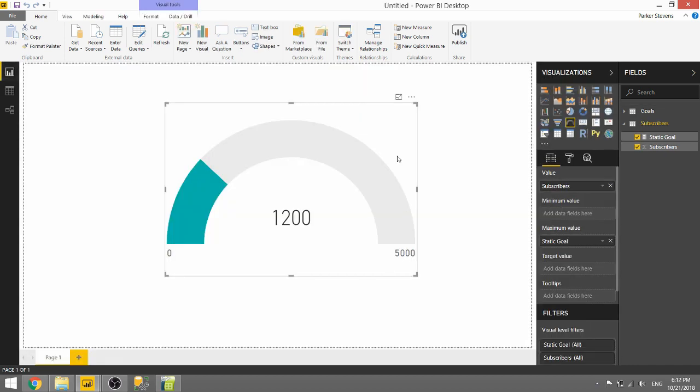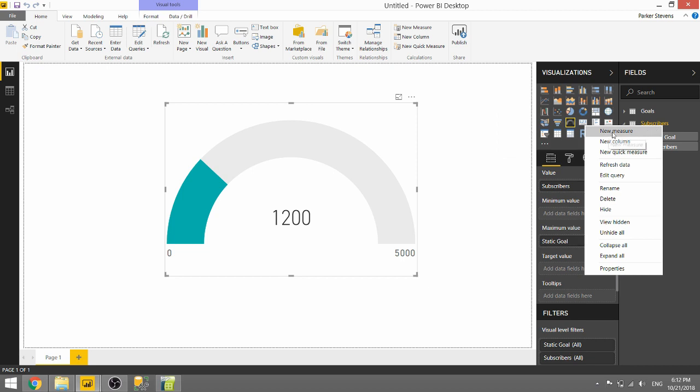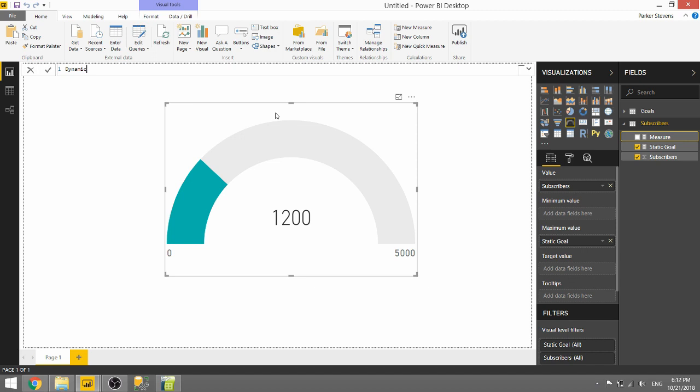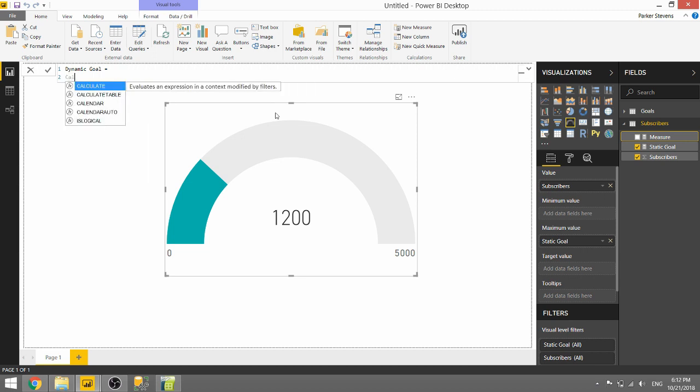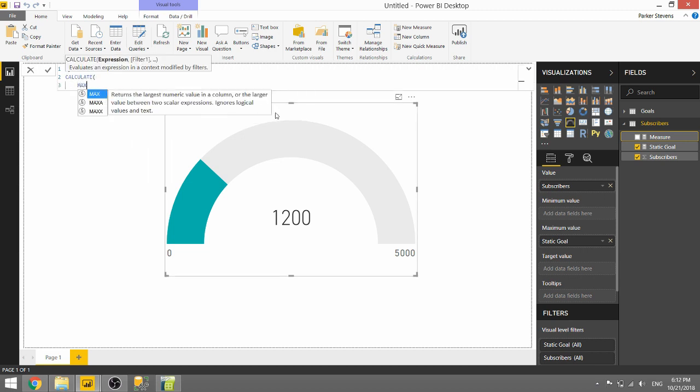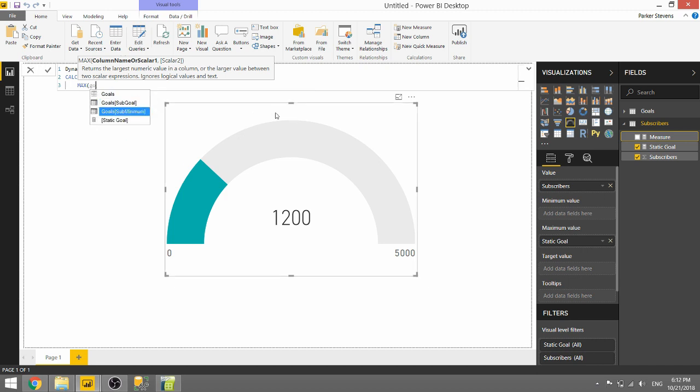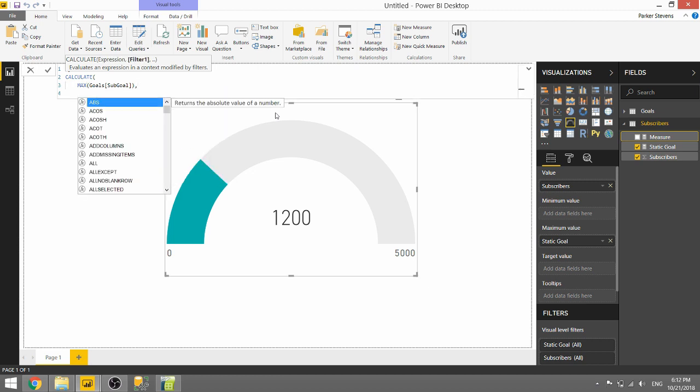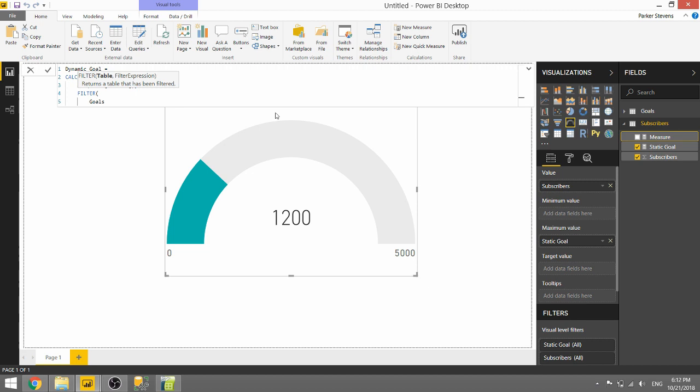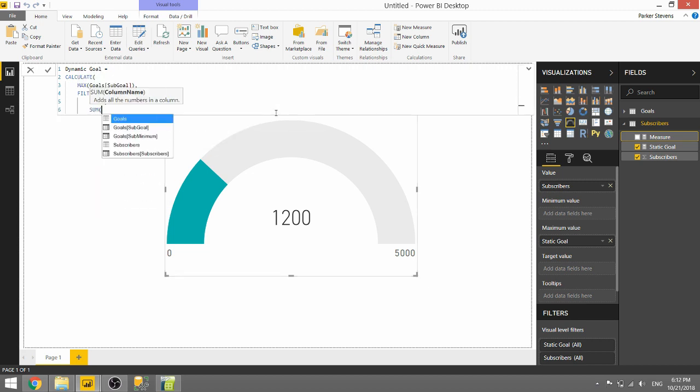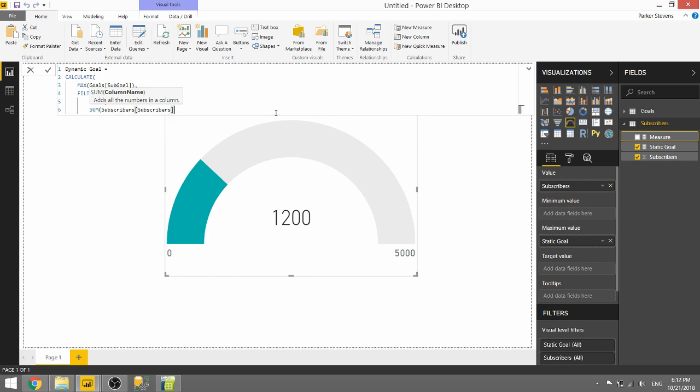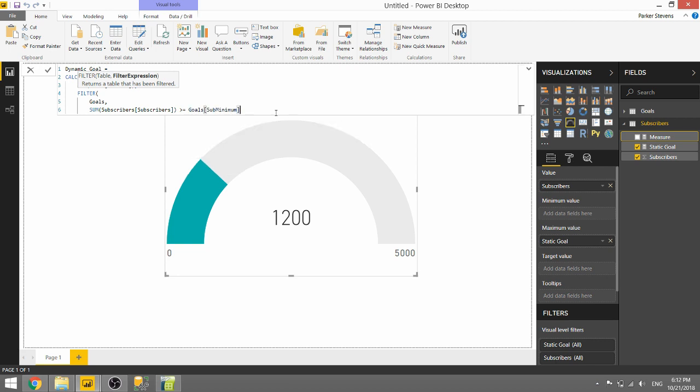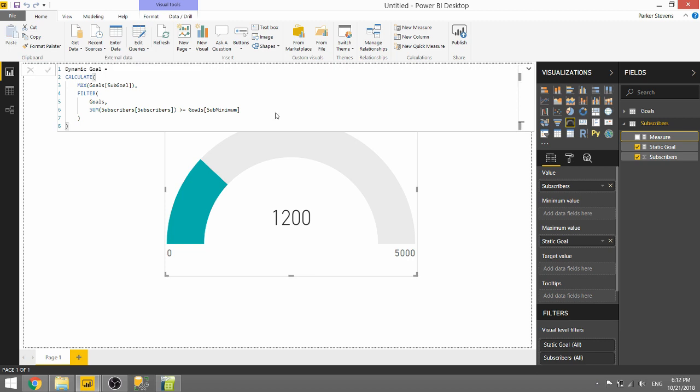So this is our goal table. All we have to do to set up this dynamic goal system is to create one measure. Let's go ahead and right-click any table you want and click New Measure. We're going to call this Dynamic Goal. It's relatively easy to set up. All we have to do is type in a Calculate function. We're going to take the max of the goal, sub-goal. But we need to filter that table, that goal table, to take the sum of the subscribers, so our metric in question, where it's greater than or equal to that minimum.